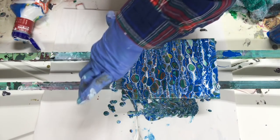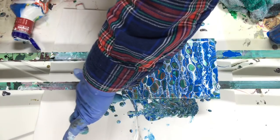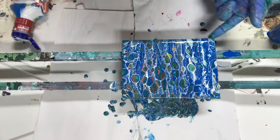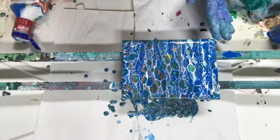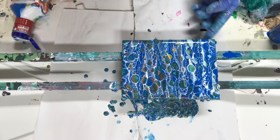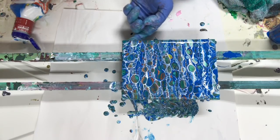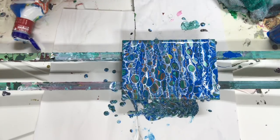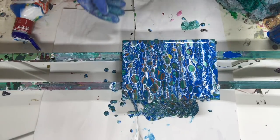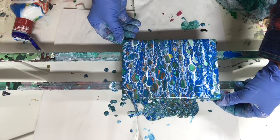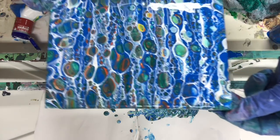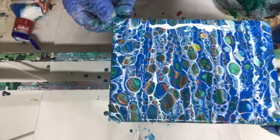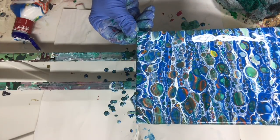So that was a funnel pour with a salad dressing bottle. Awesome. I'll hold it up for you. Amazing cells.